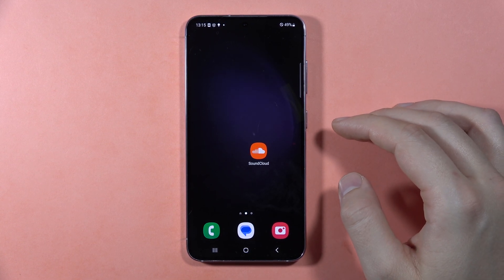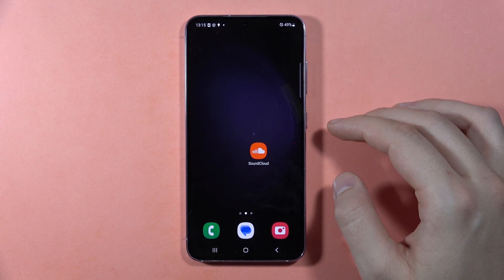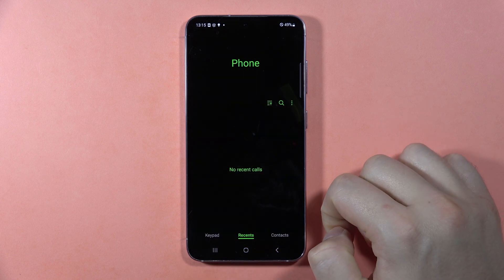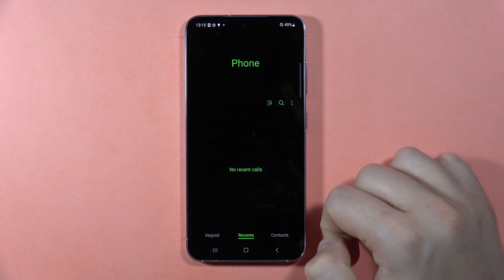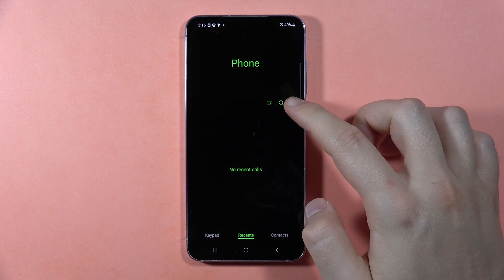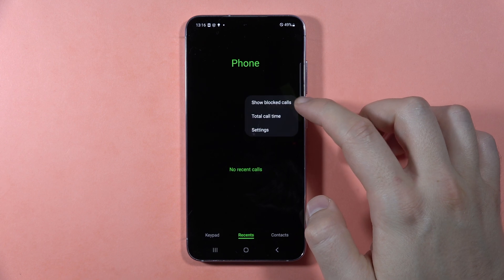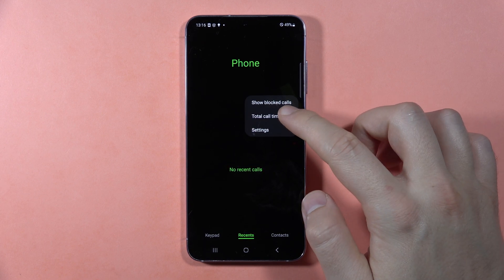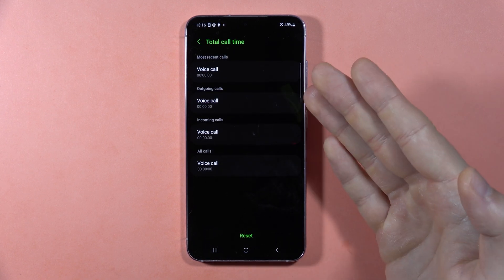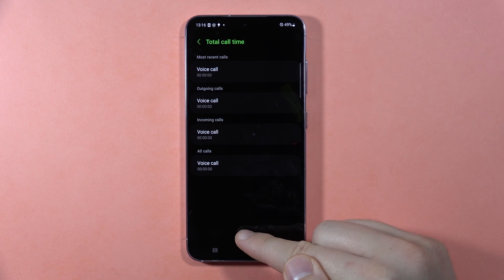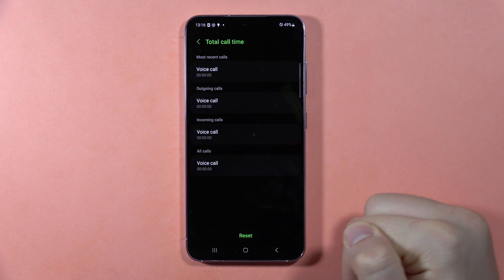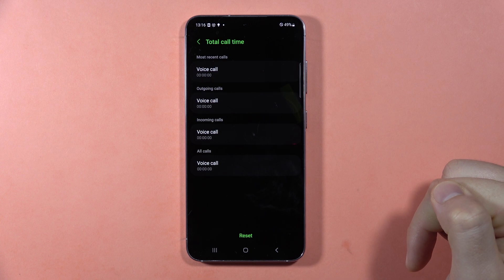If you want to check total call time on the Samsung Galaxy S23 FE, first you have to open the phone dialer. Then when you are on the recent calls, you have to click on the three dots in the right corner, then tap on total call time. Here we can find this basic information and also we can perform a reset of this function. That's all — subscribe to my channel, bye.